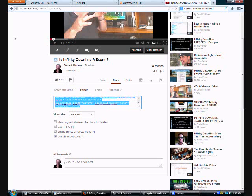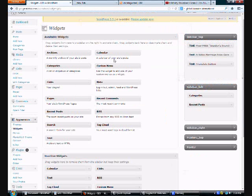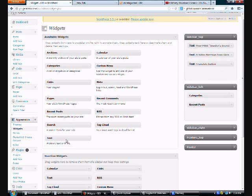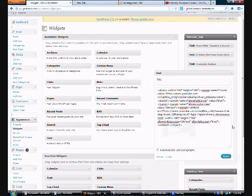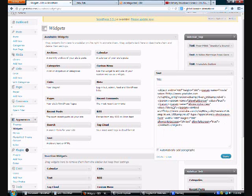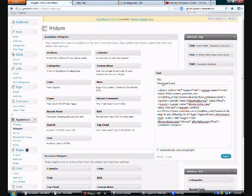You come back over to Widgets. And what you'll do is you'll just drag a text over. Stick it in. Just paste that script in there. And then you can just put, you know, anything you want. A message from Gerald about GDI or why GDI has worked for me or whatever you want to put in there. And you just save it.